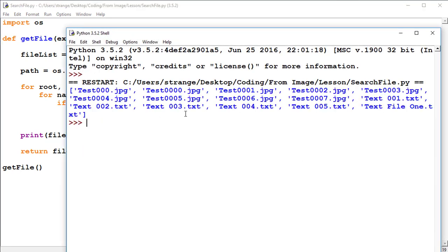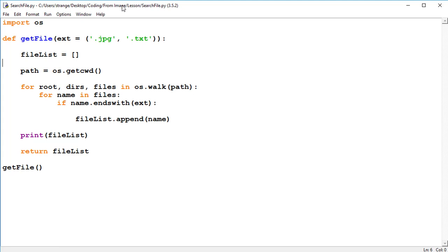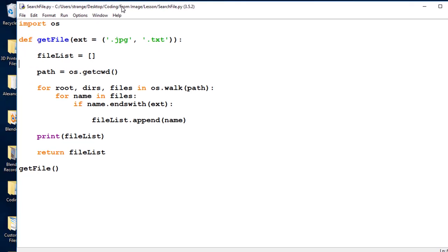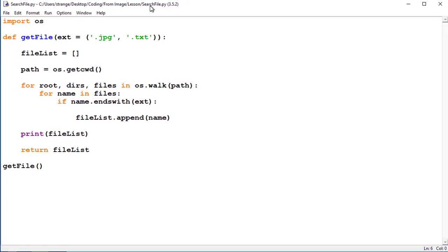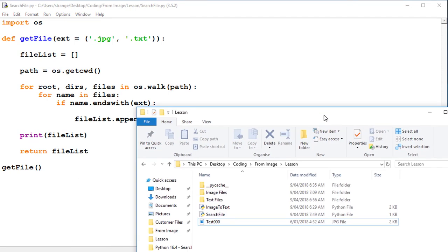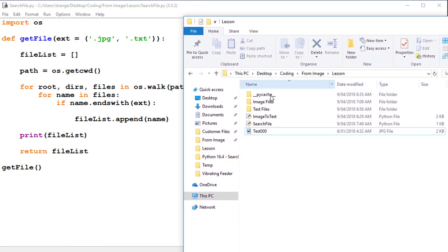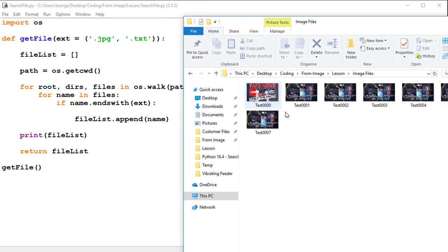And here we go, I've got a list of all files in the folder and subfolders. And just to show you, this is in the lesson from image search file folder. And if I look at it, the images, image files which we just accessed, are actually in the subfolder.